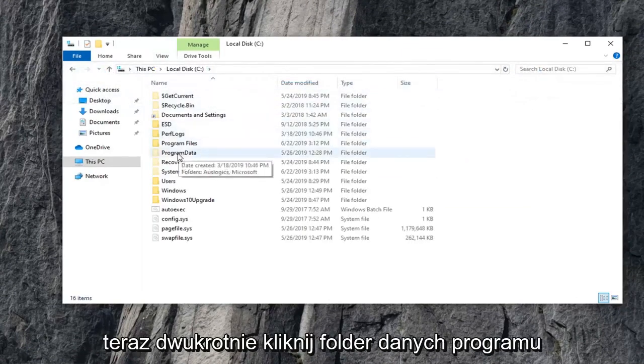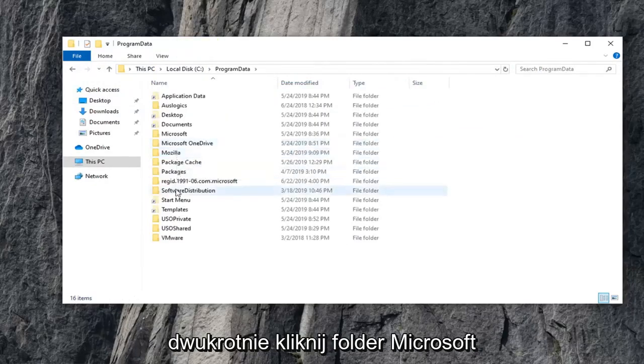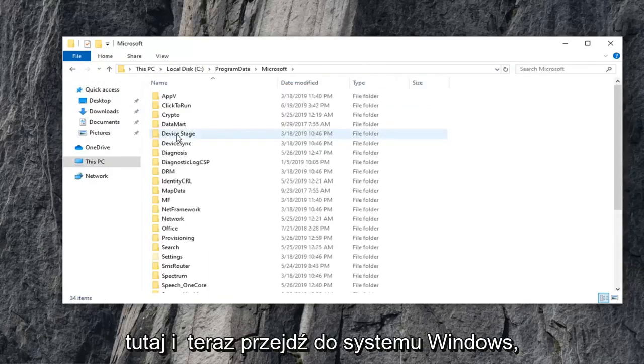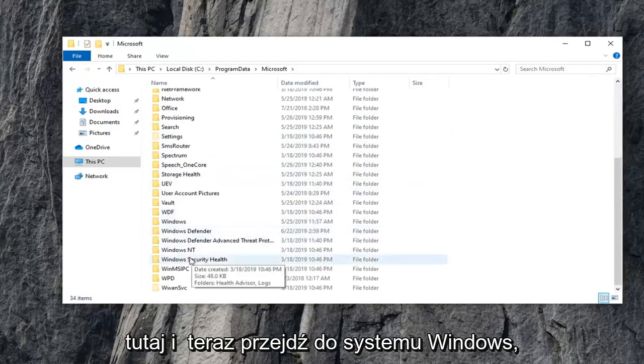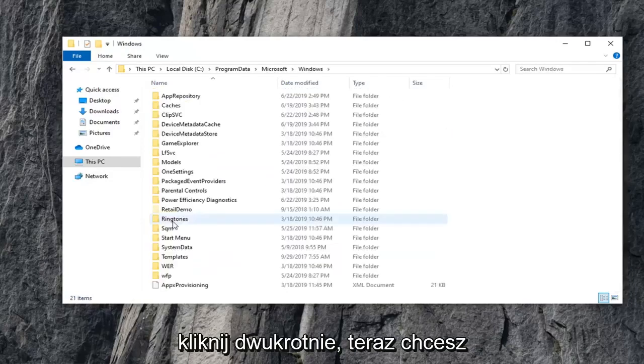Now, double-click on the Program Data folder. Double-click on the Microsoft folder here. And now, go down to Windows. Double-click on that.